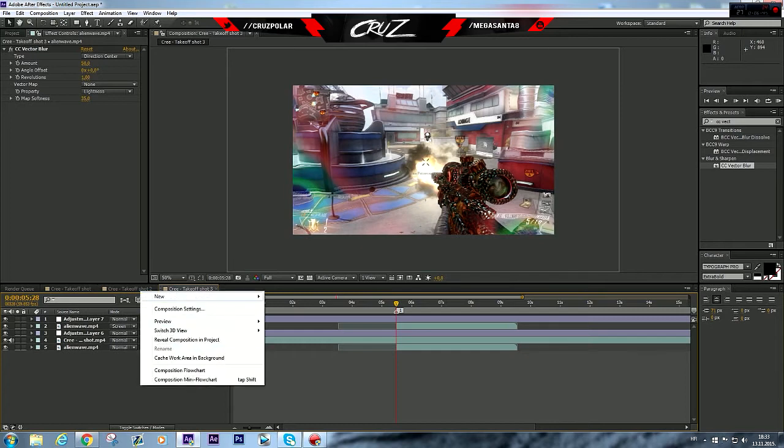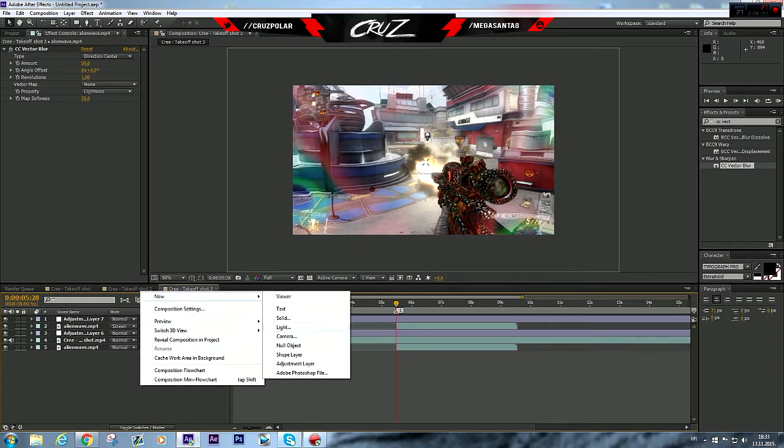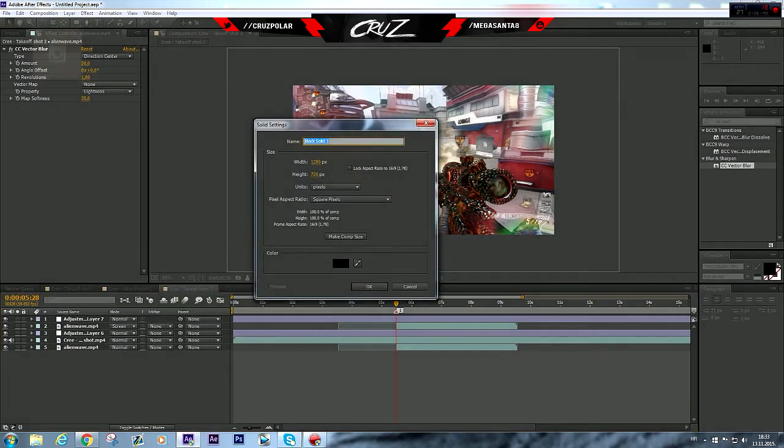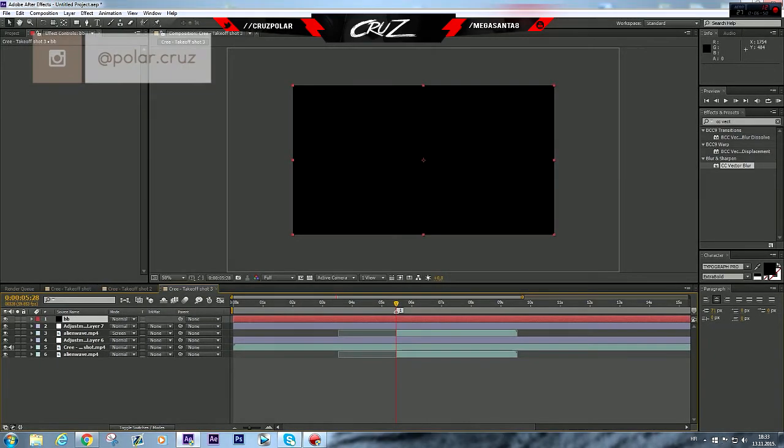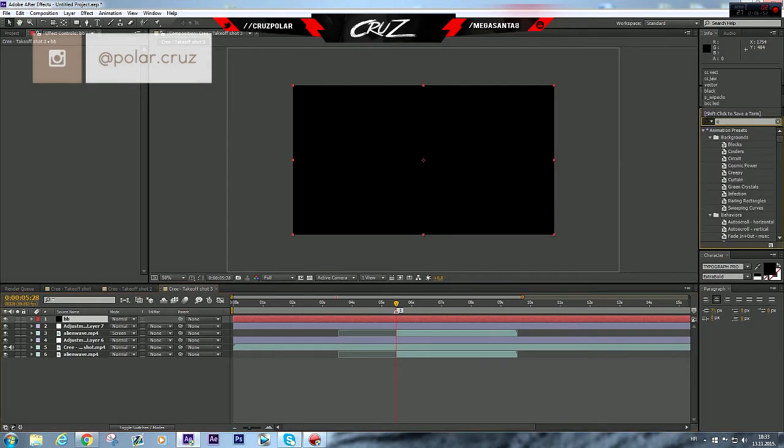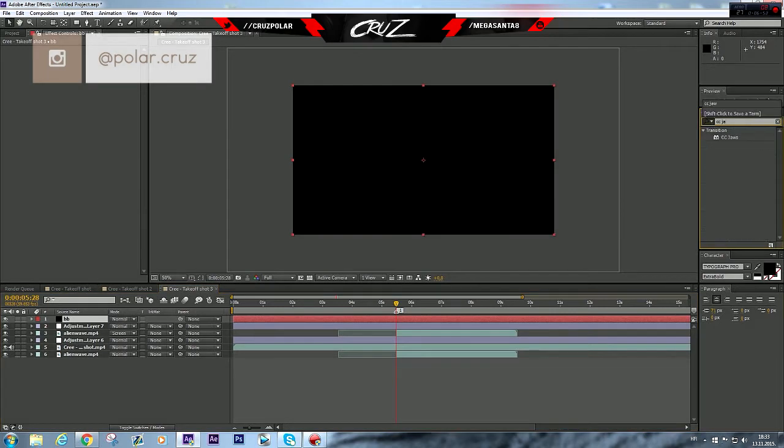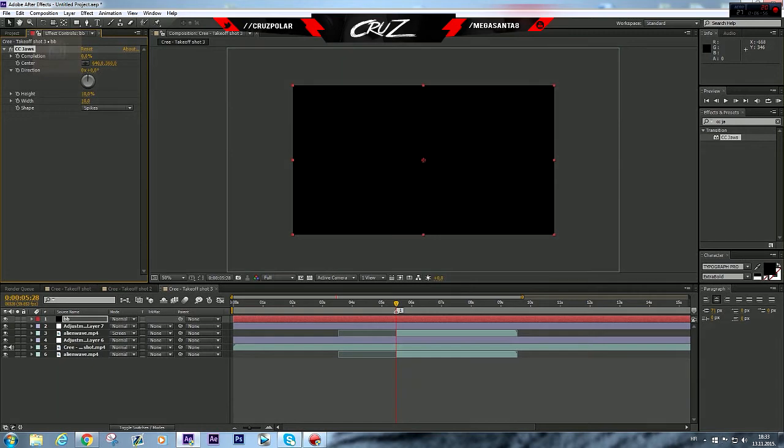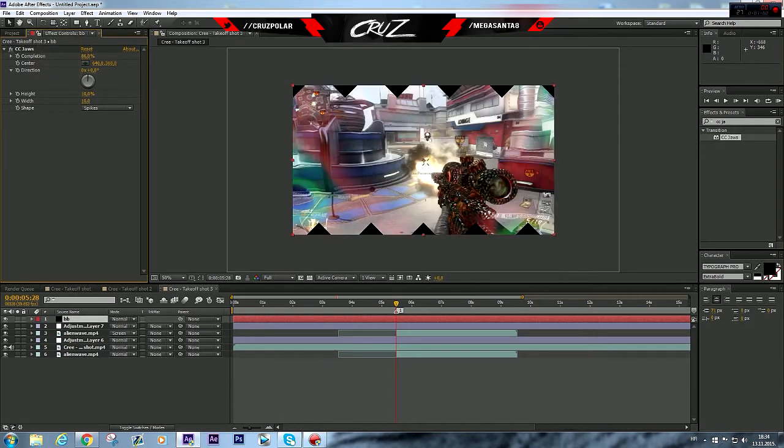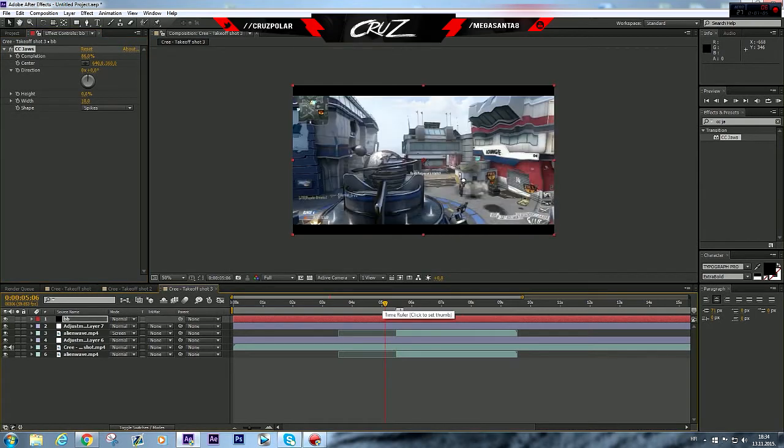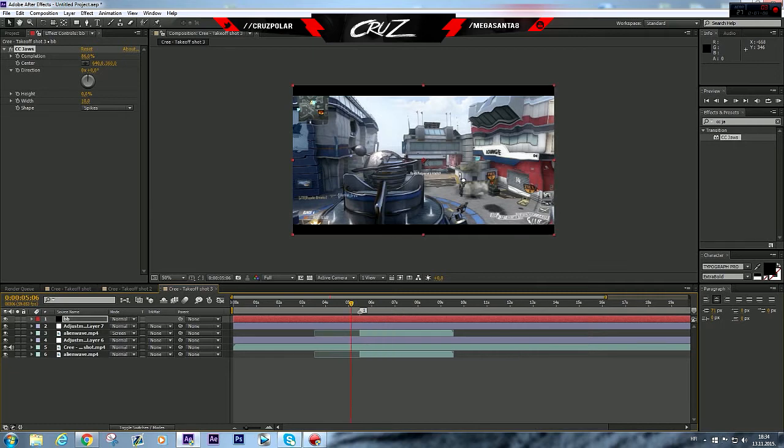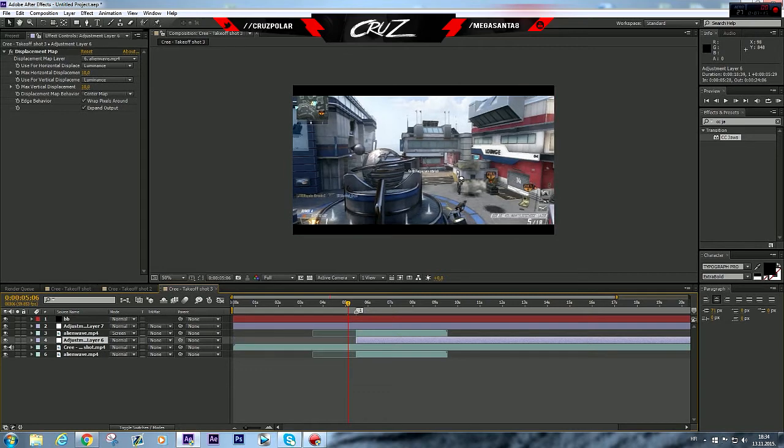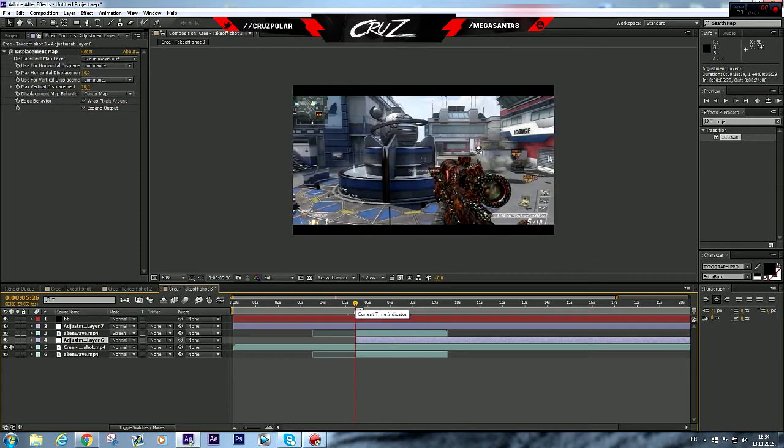I'm gonna make black parts so it looks better. Type on CC Jaws, I like to use about 86 and put the height to 0. Okay, I forgot, be sure the adjustment layer where your displacement map is, be sure to trim that to the marker.